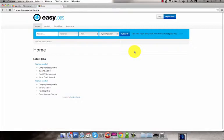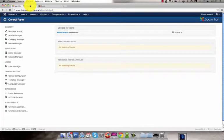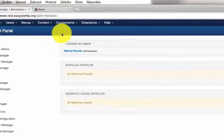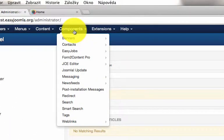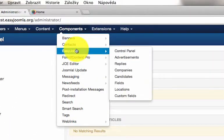This time I'm going to show you how to work with the fields that can be customized. Login to the administration and go to Components and EasyJobs.